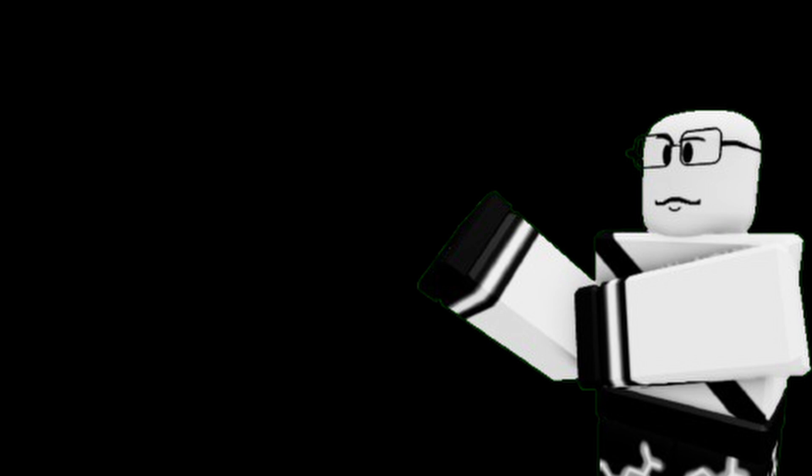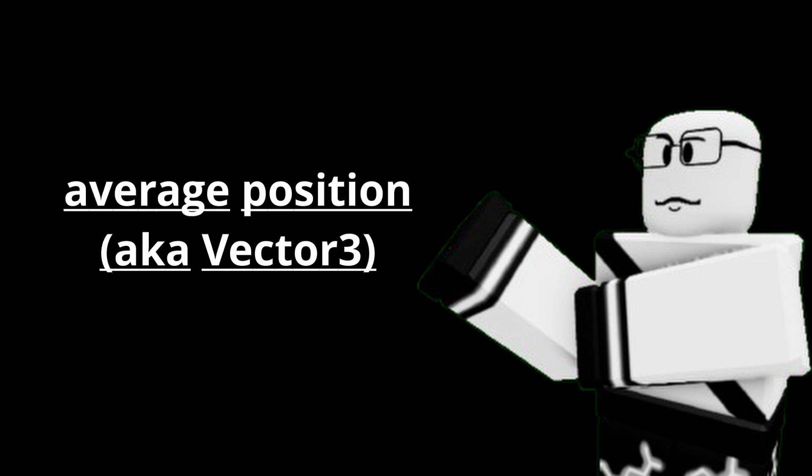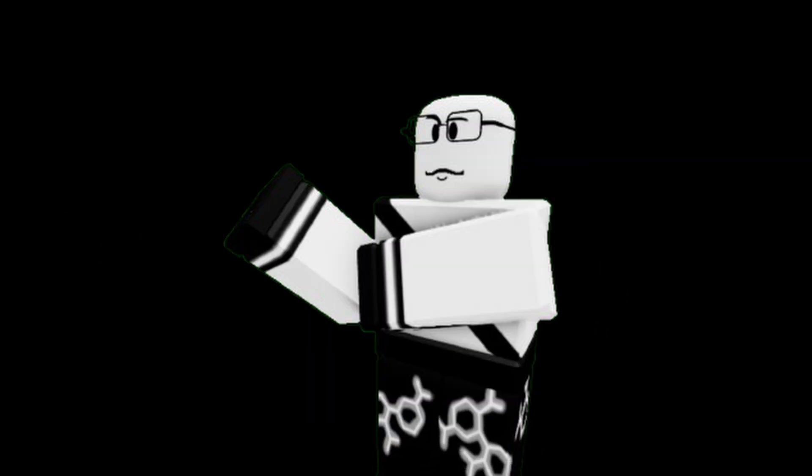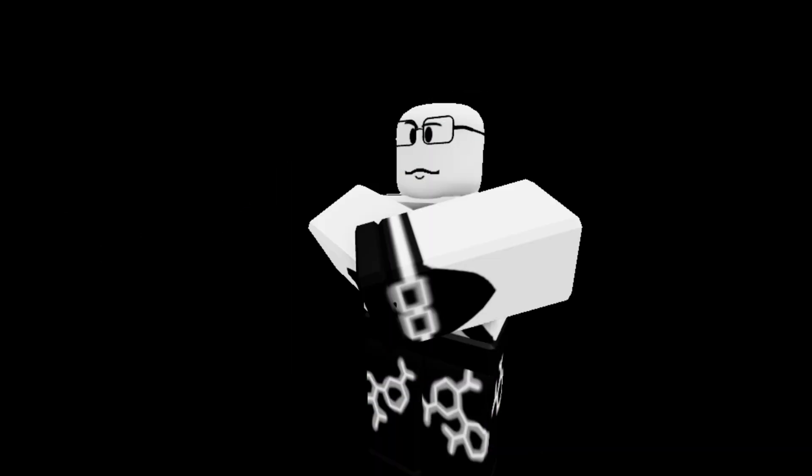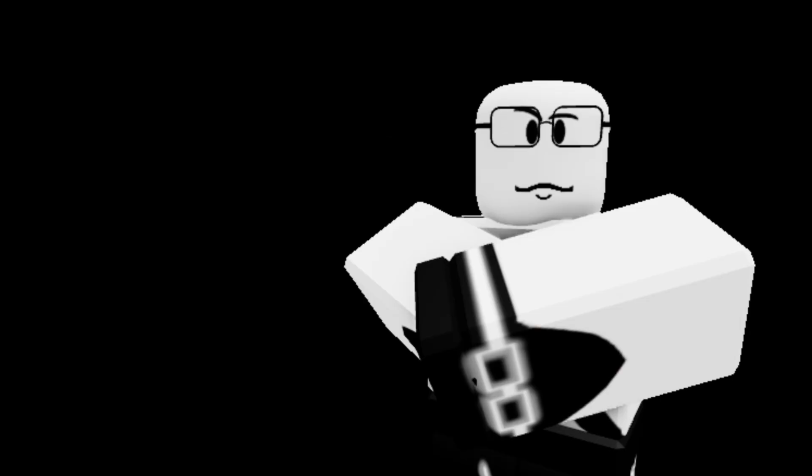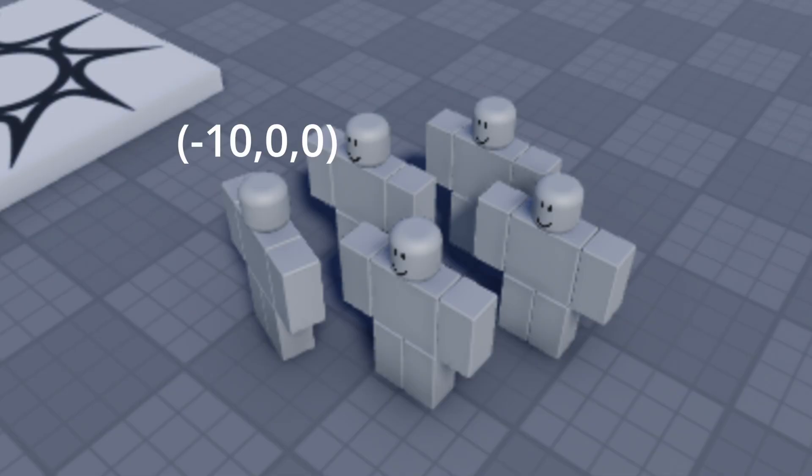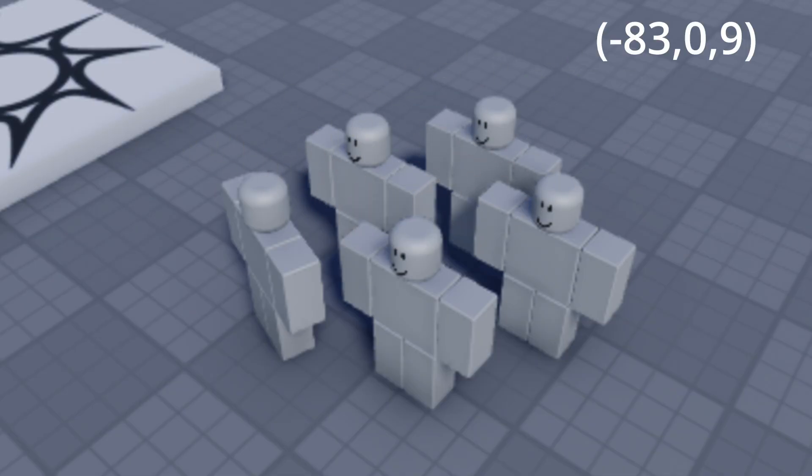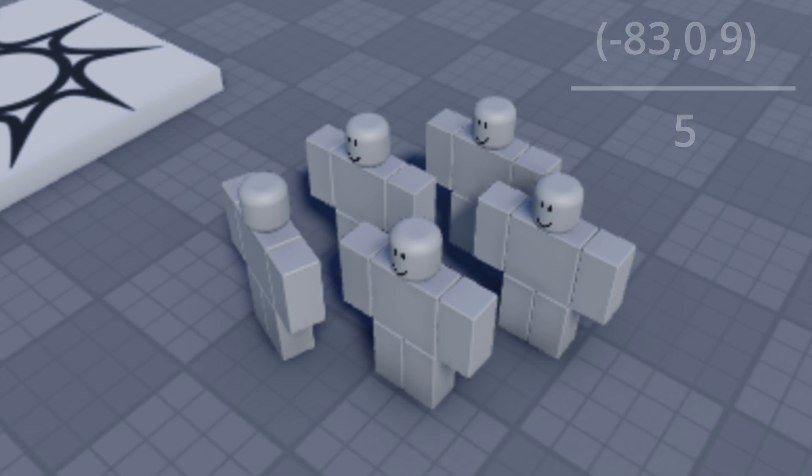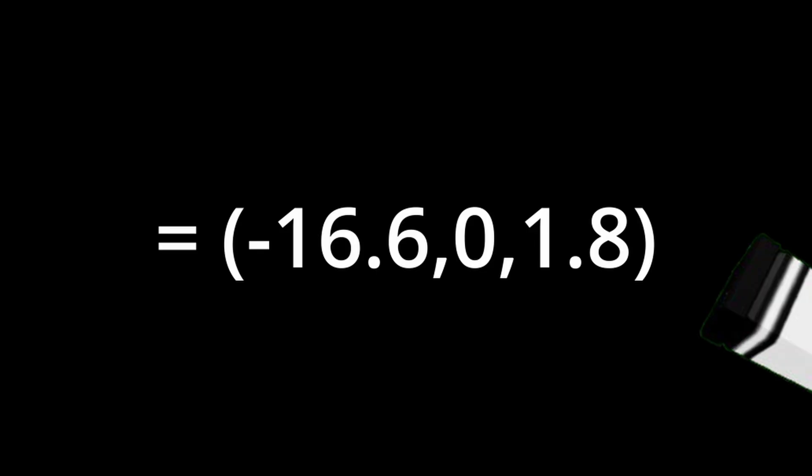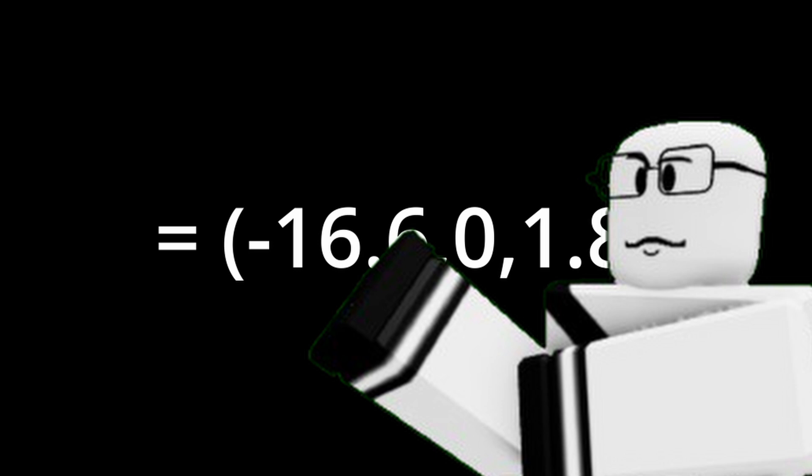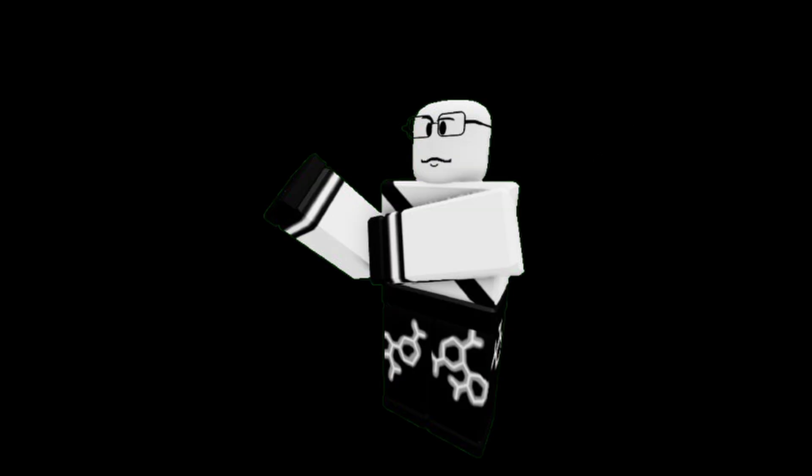So basically, cohesion is to make the void go towards the average position of the flock. But how do we calculate that? Well, I'm going to explain to you. Don't blame me if you miss it. First, we add up the position of every void in the flock, then we just divide that by the total number of points. Yep, that's it. That's it.